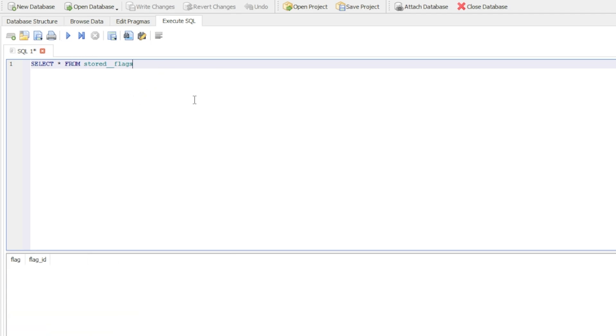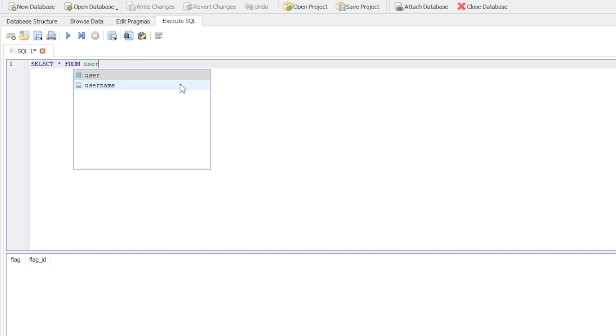If you press F5 again, it successfully has displayed all data. However, because there's no data in the actual stored_flags, nothing has come back, but it has absolutely worked. Let me change it again and show you that it works.